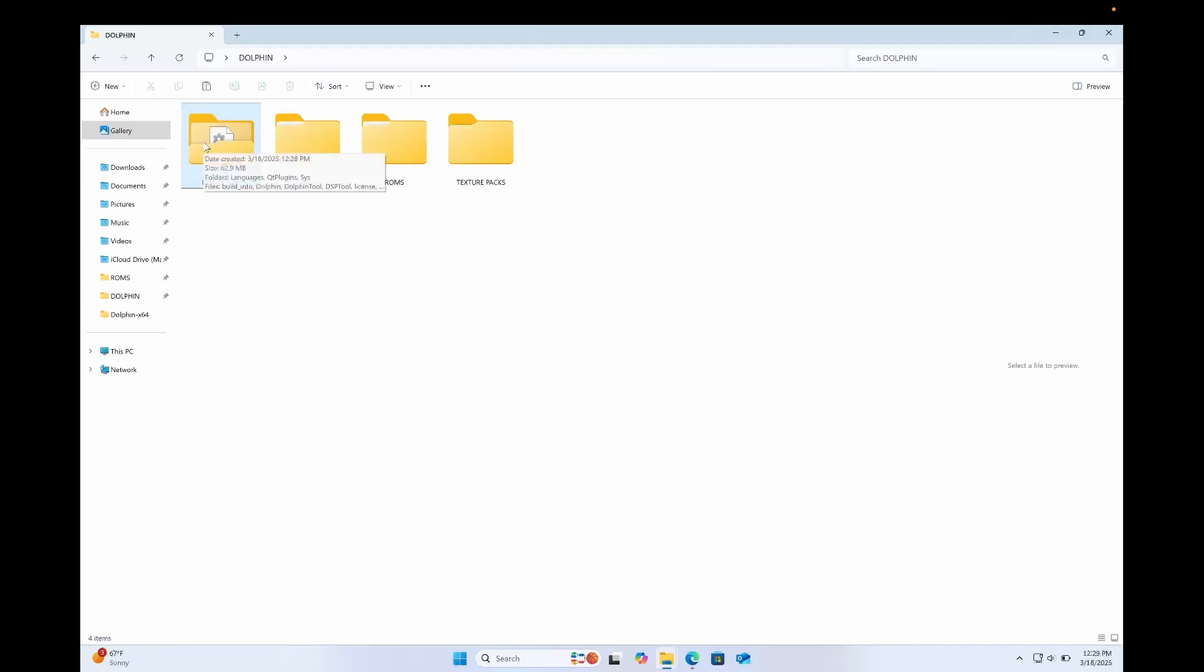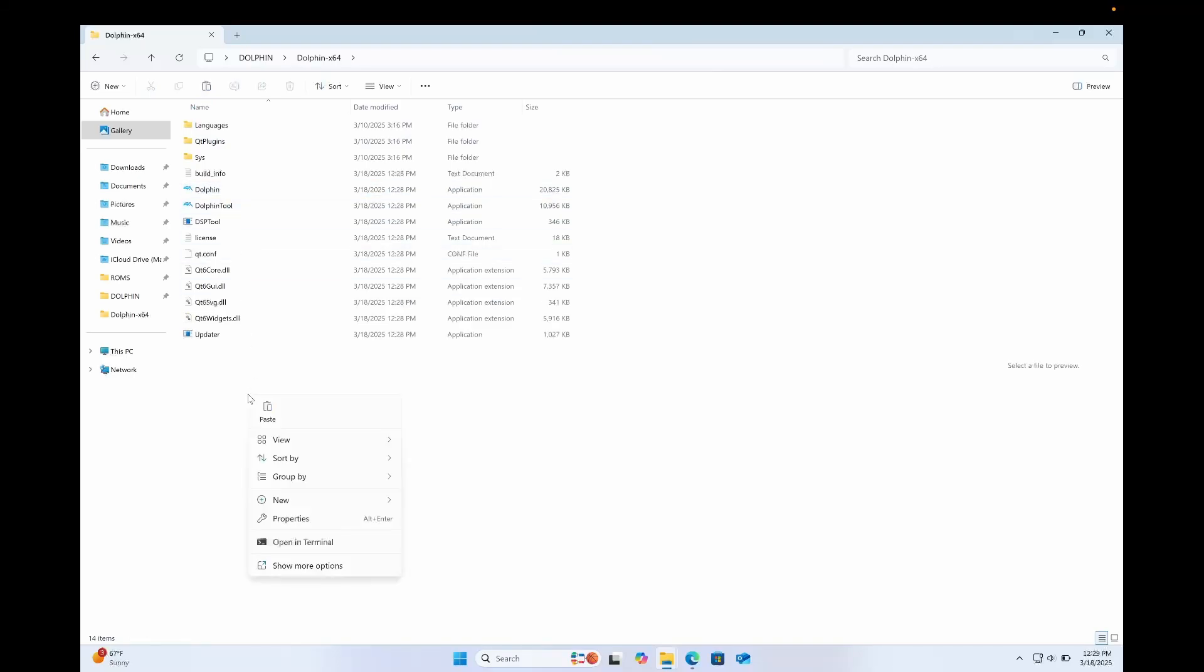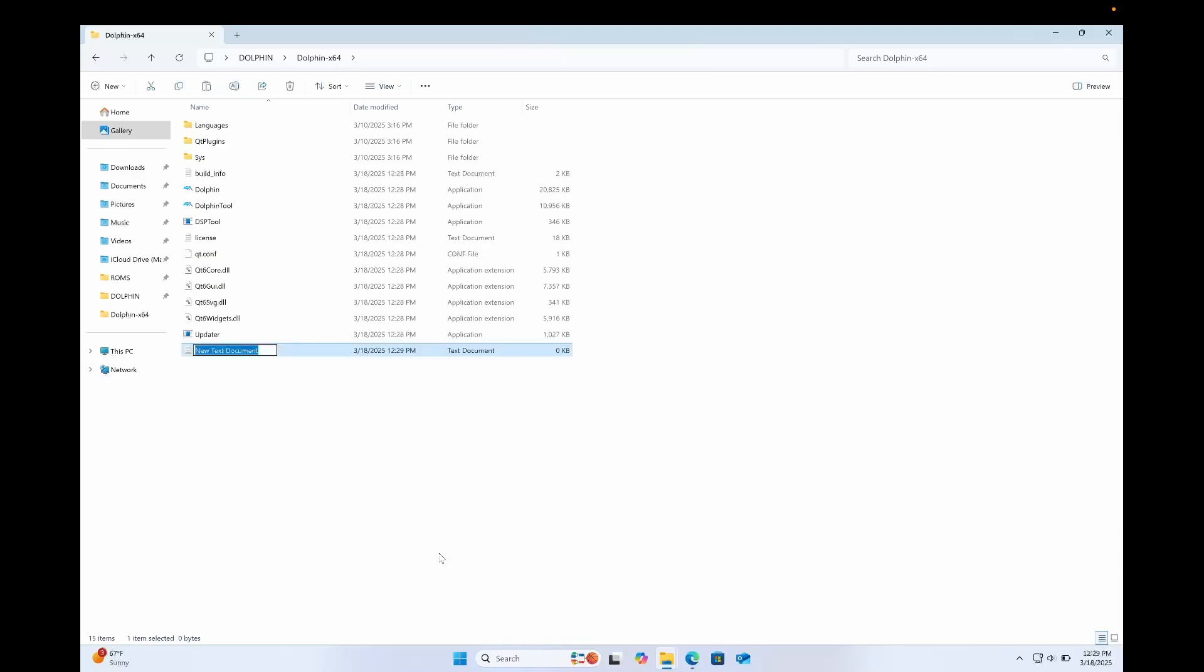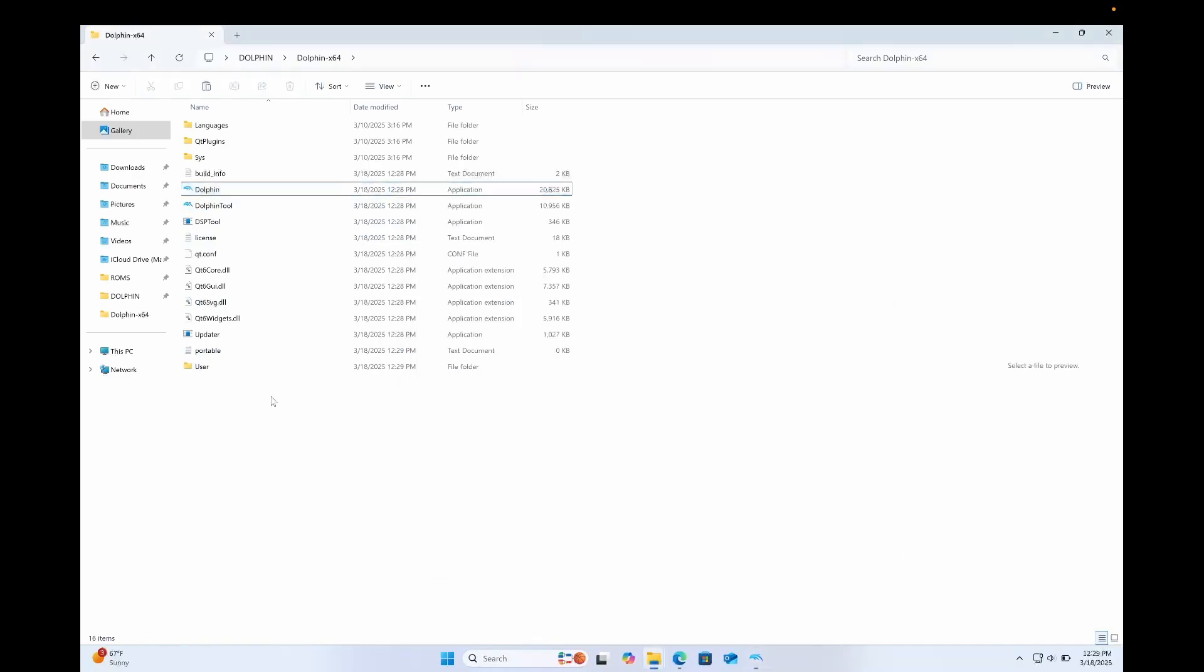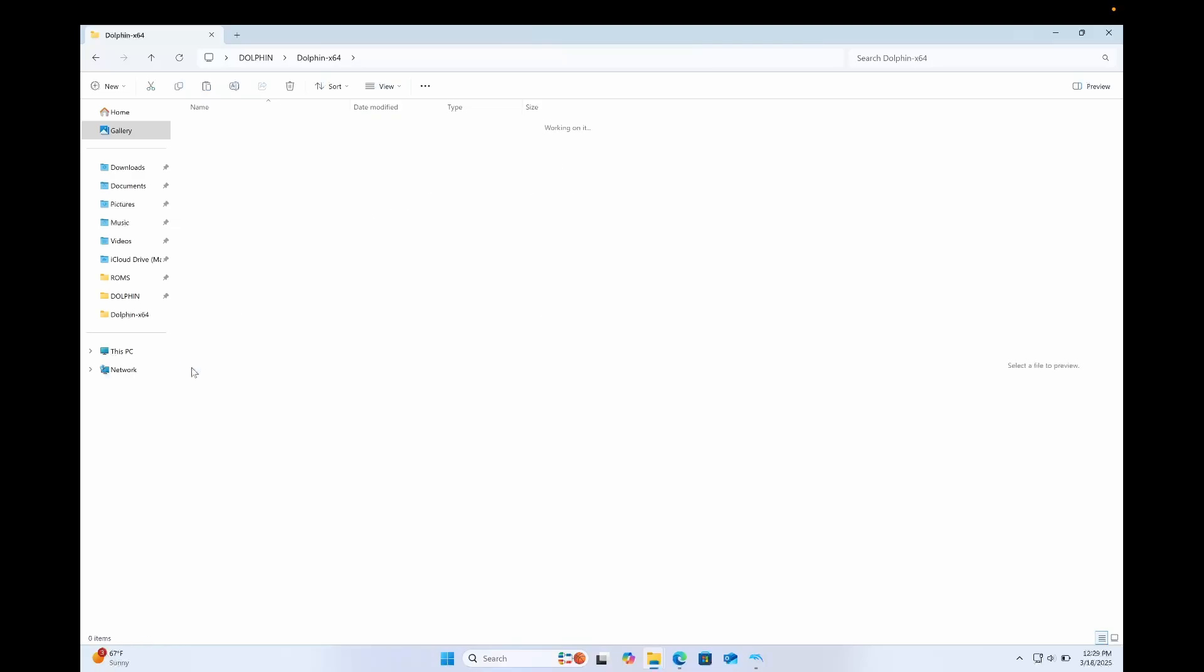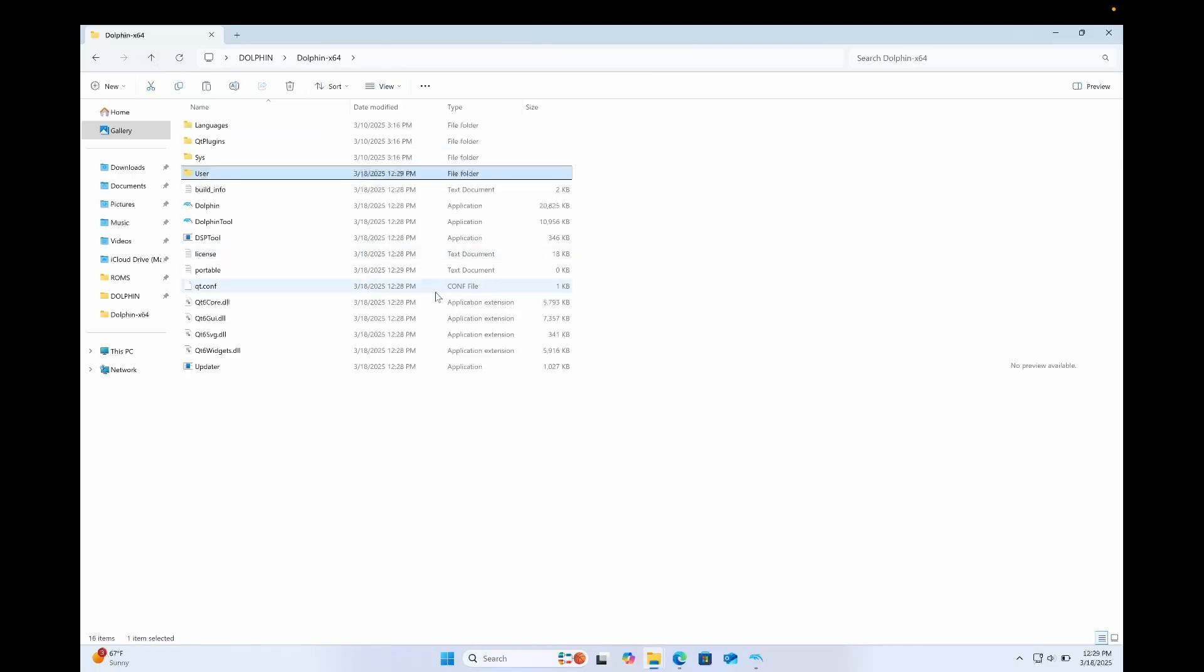Now I'm gonna click into the Dolphin X64 folder here. And you'll see Dolphin is there to open. But before I open it, I'm gonna right-click New Text Document. I'm gonna call that Document Quotable. Now the reason I do this is because when I launch Dolphin, it's gonna create a user folder inside the Dolphin X64 folder. And inside this user folder is where I'm gonna put all my textures, my mods, my gecko cheats, and things like that. I'm gonna need that later on.